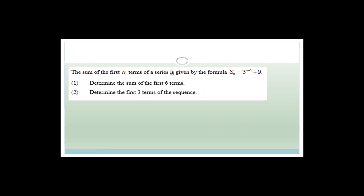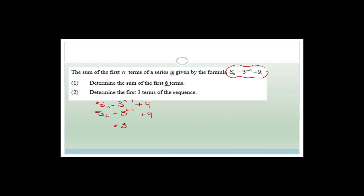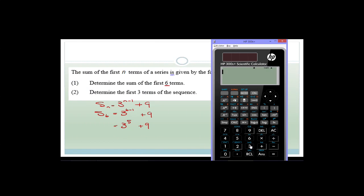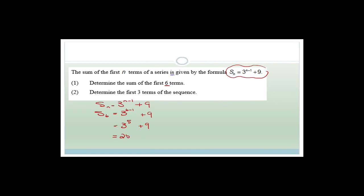The next question gives us the sum of the first N terms as S(N) = 3^(N−1) + 9 and asks for the sum of the first six terms. So S(6) = 3^(6−1) + 9 = 3^5 + 9 = 243 + 9 = 252.